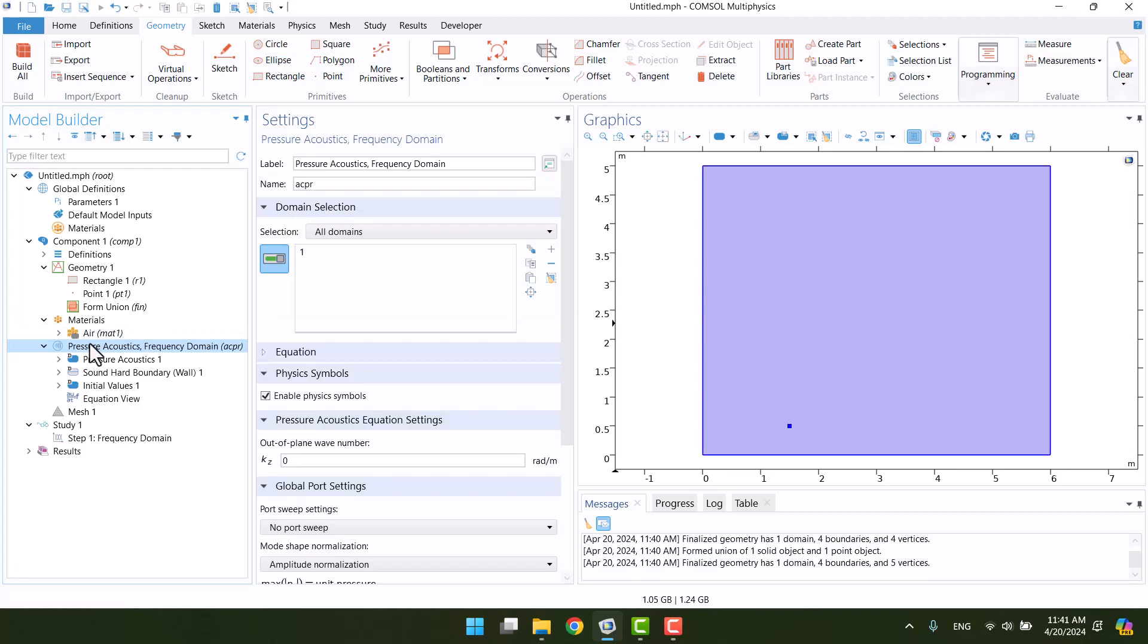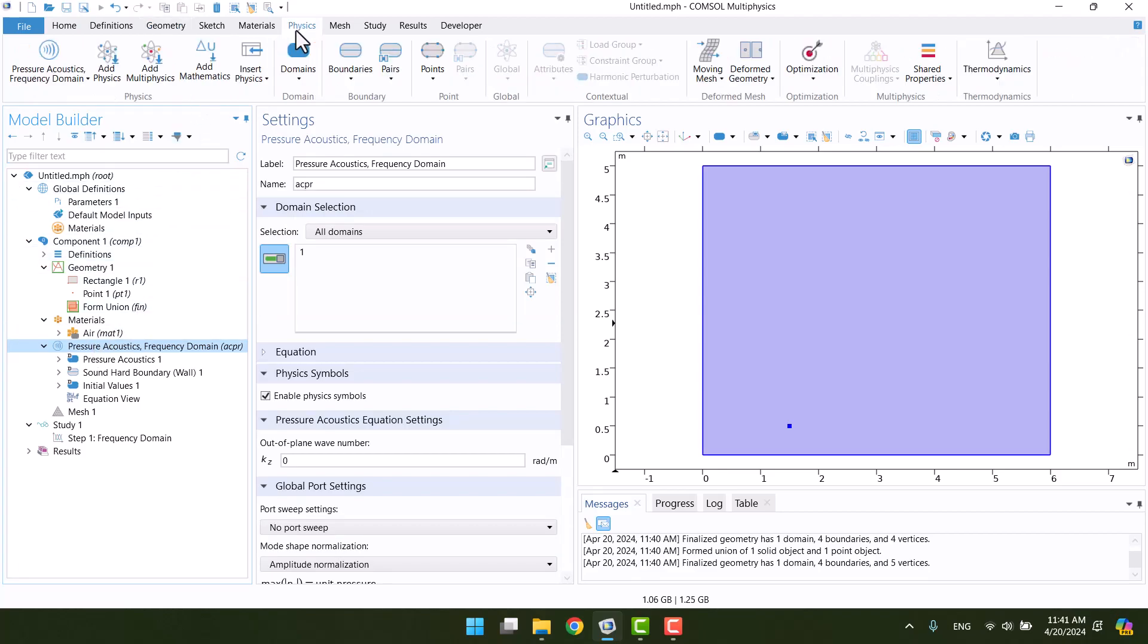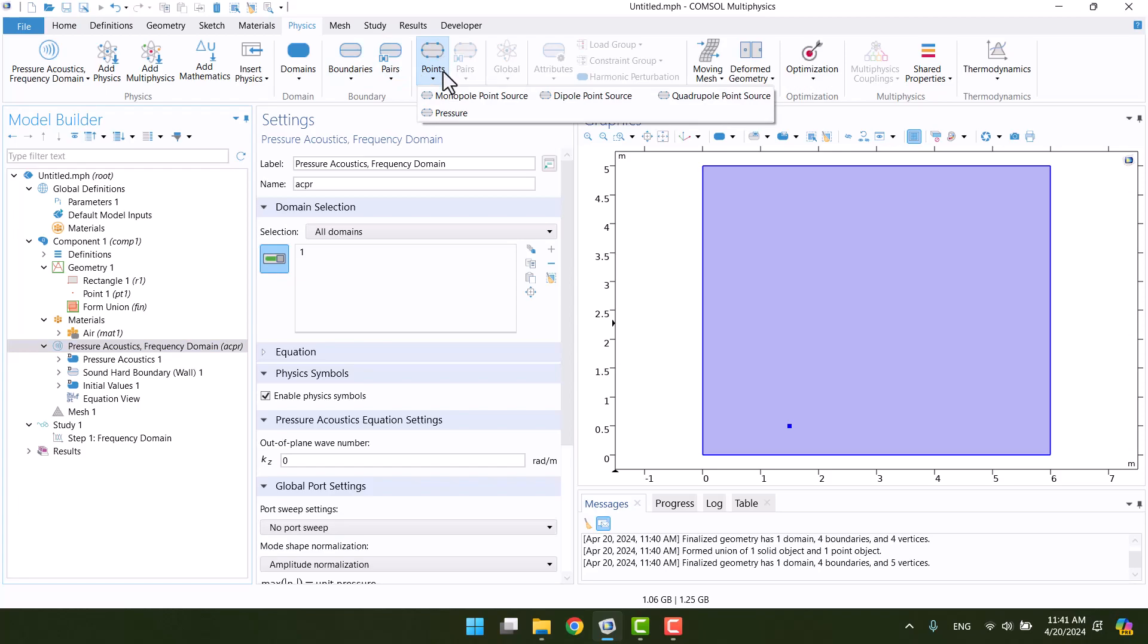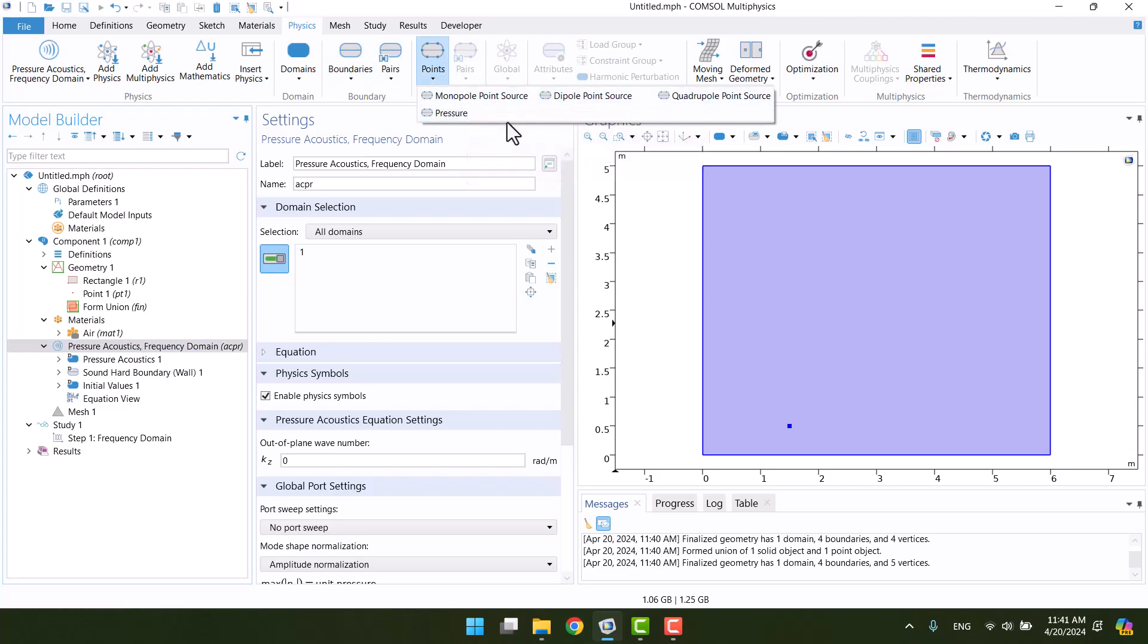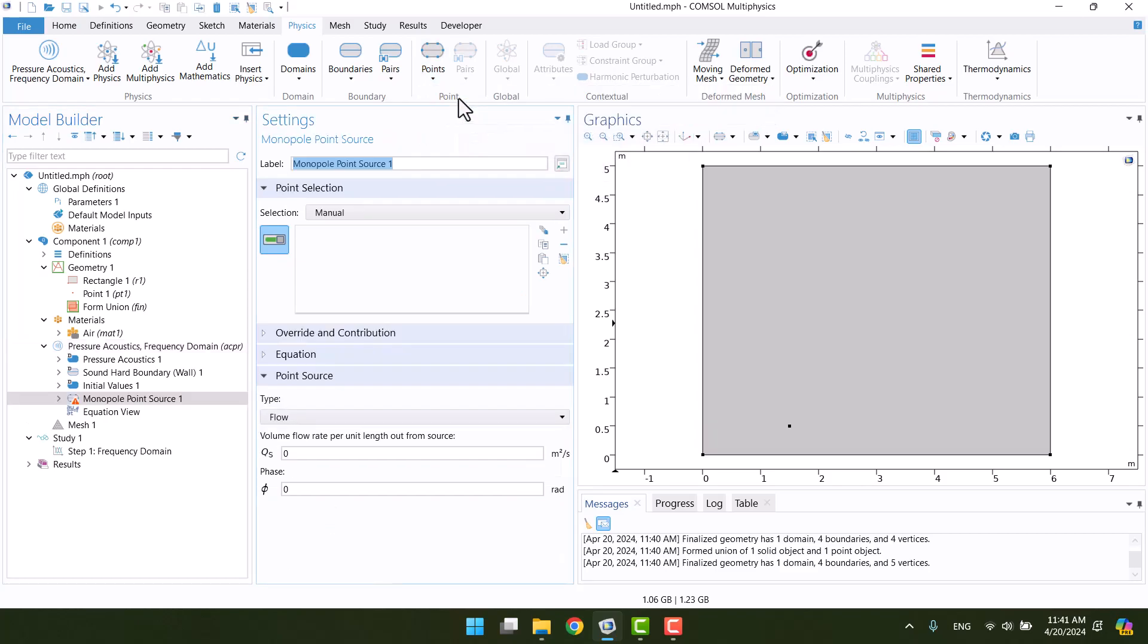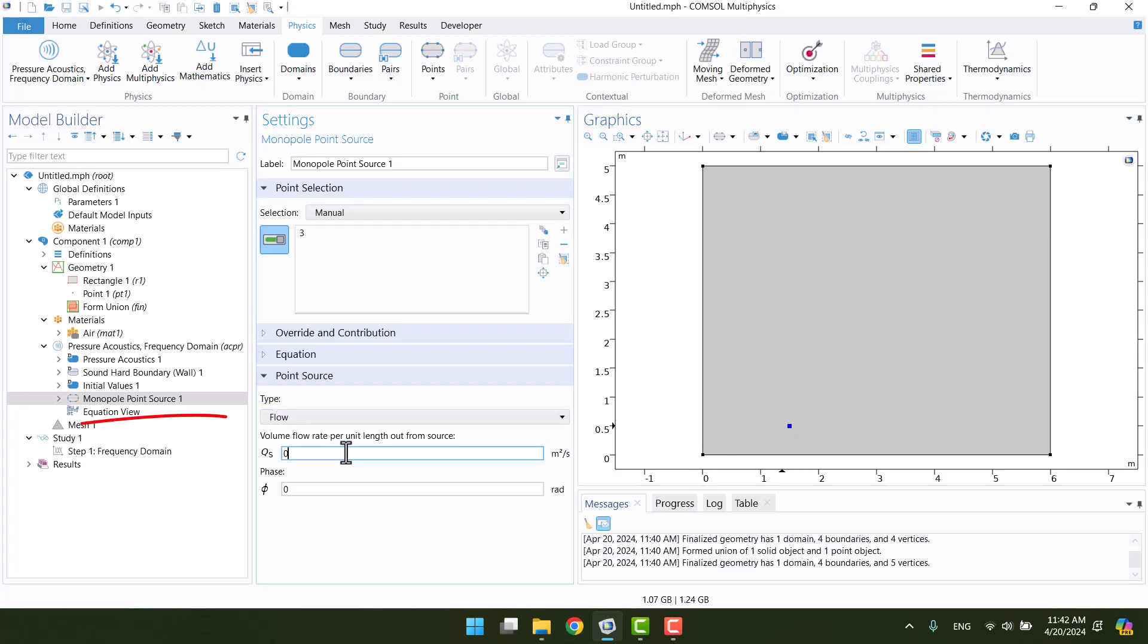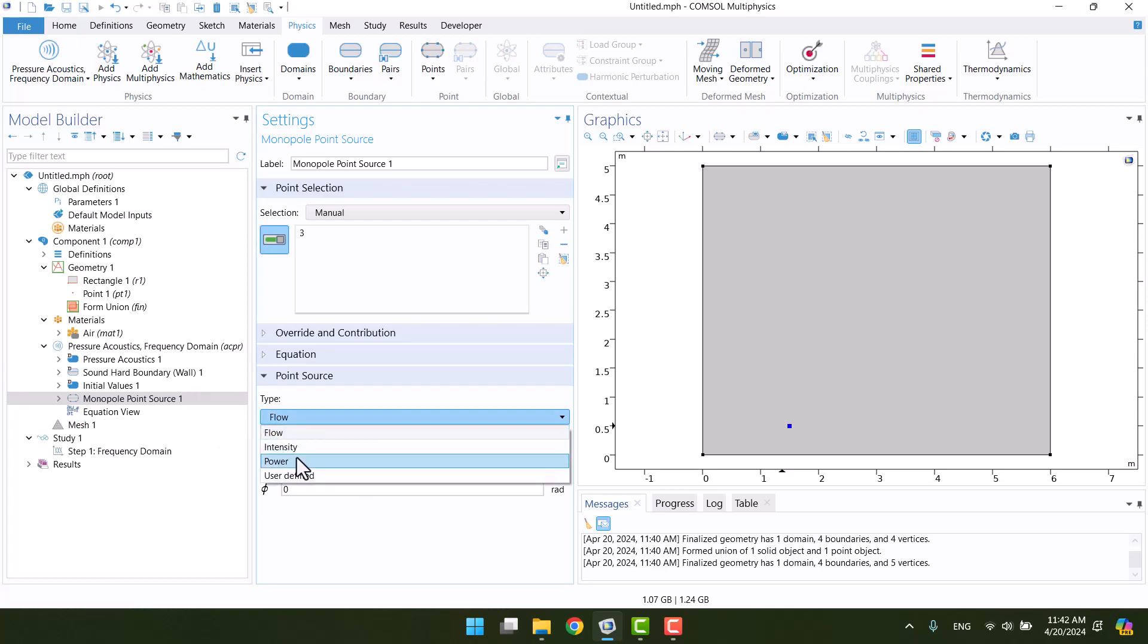It's time to add a sound source. In the physics tab, we can add our desired conditions. There are all the sound source types in points. I need a monopole source that is equal to a speaker. This is a point source, so we can only select points. I will select point 1. Here we can choose any type of sound source. I will select power and specify as 1.